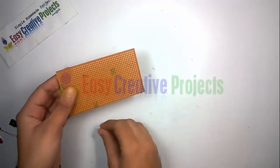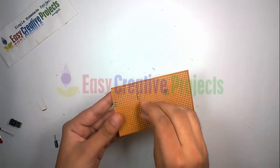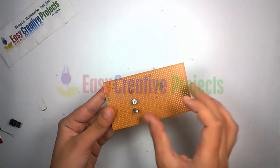Now connect all components on PCB board using circuit diagram.